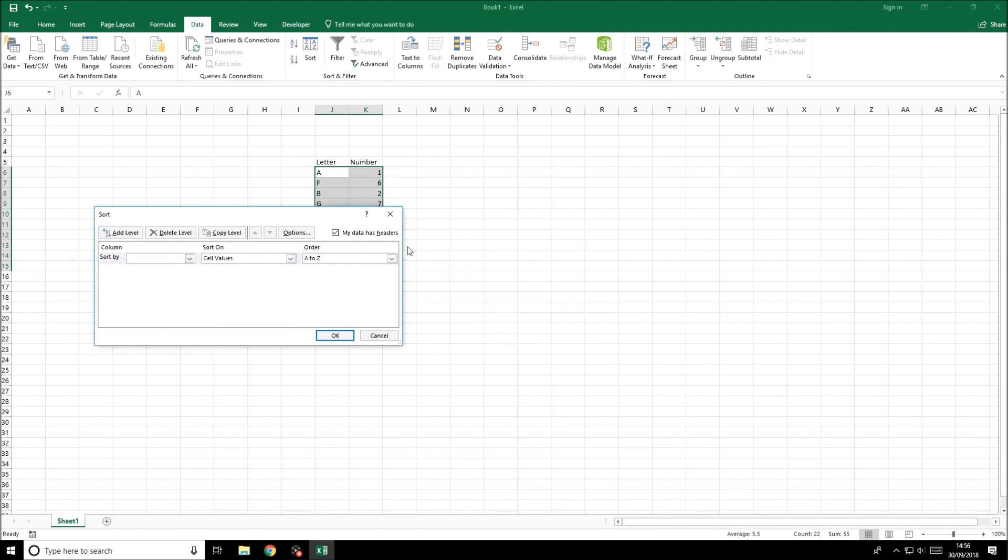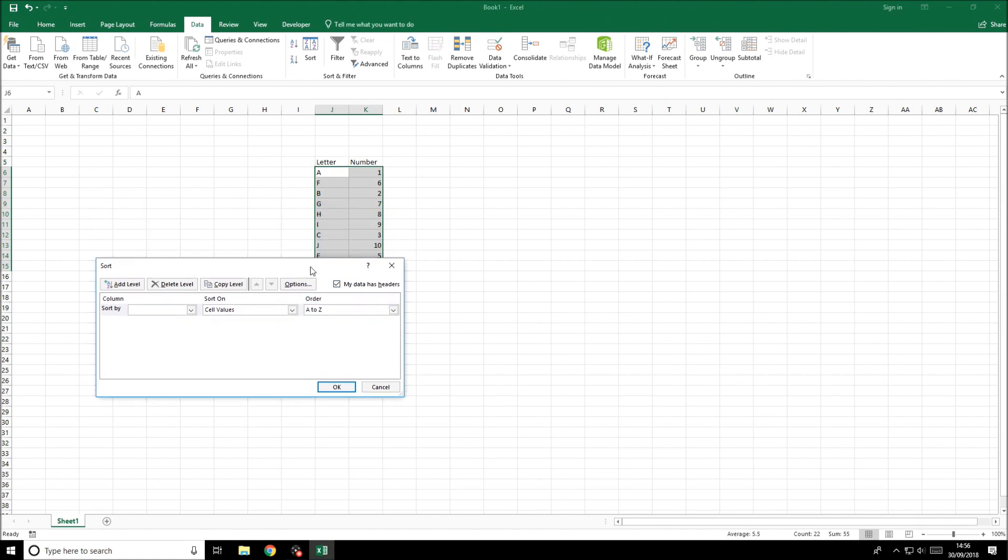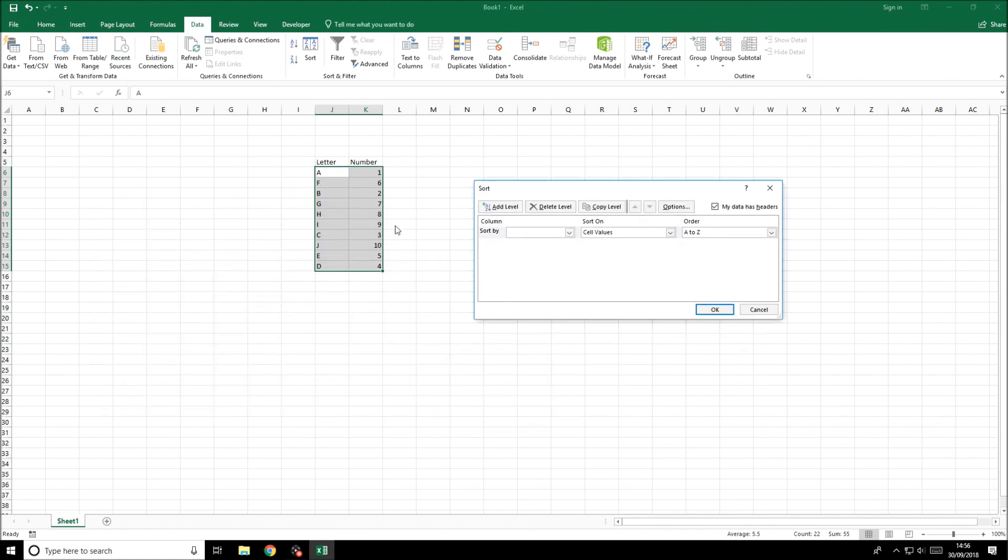Now you can see that we've got a tick box here that says my data has headers and if we untick that you see it will think that that's data as well. If we've got headers selected we need to select this check box and it will change the selection so that it's under the headers.